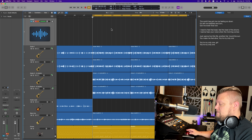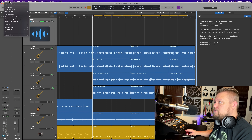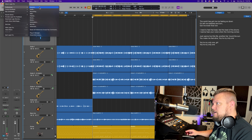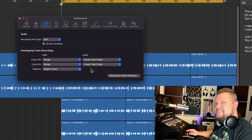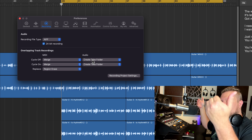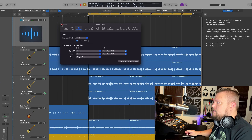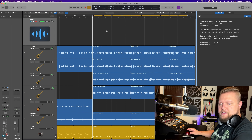All I really have to do at this point is hit R to record. But there is one preference we need to make sure is turned on for Take Folders to function correctly. Go up to Logic Pro > Preferences > Recording, and then under Audio, make sure that Cycle Off and Cycle On are both set to Create Take Folder. This means that overlapping audio recordings will automatically be stored in a Take Folder.